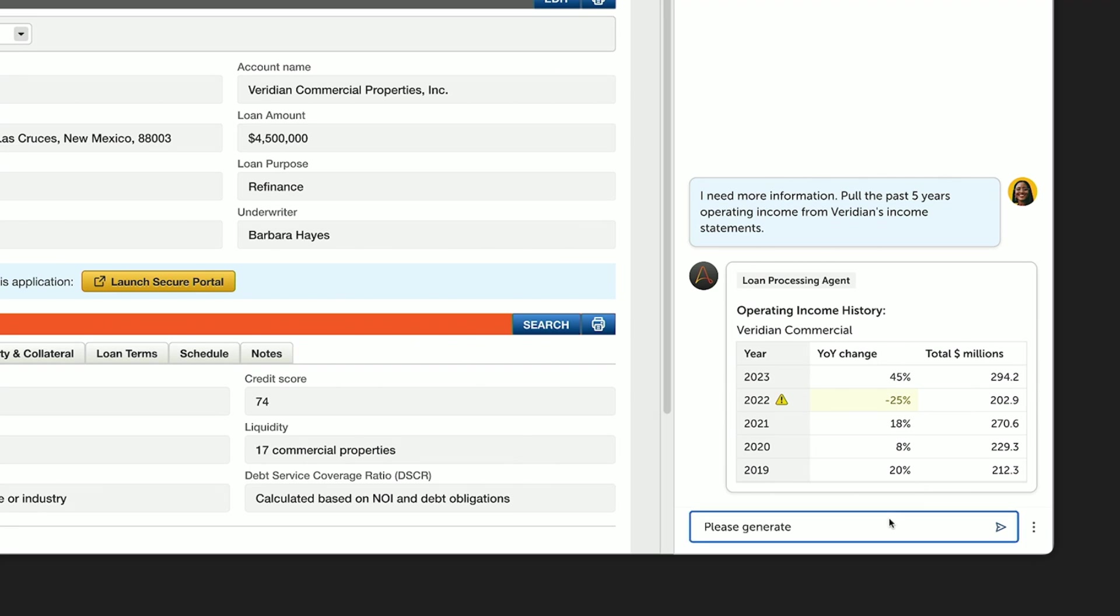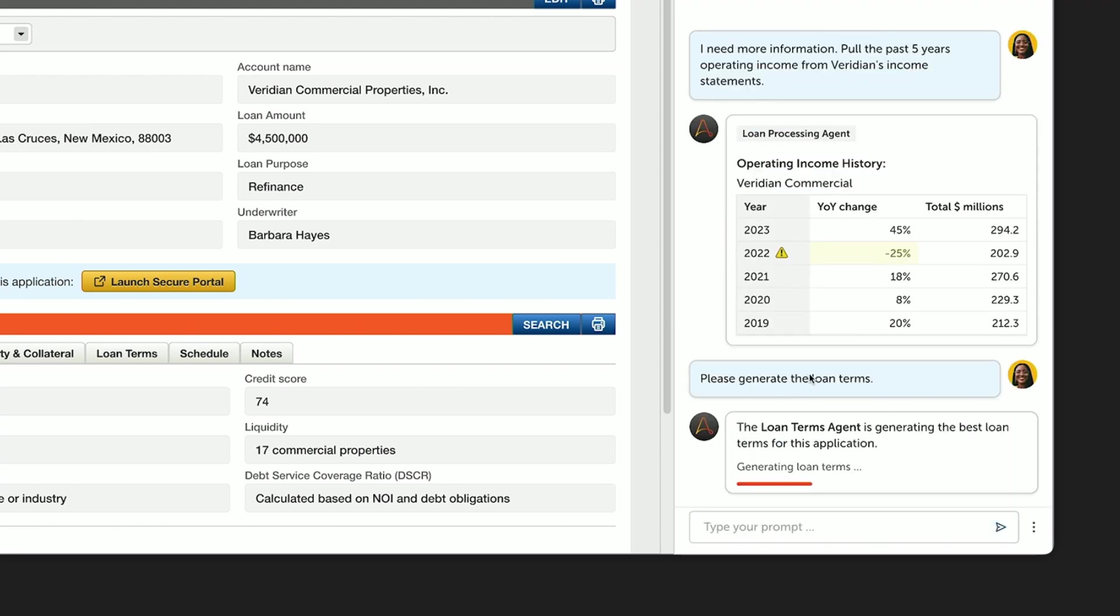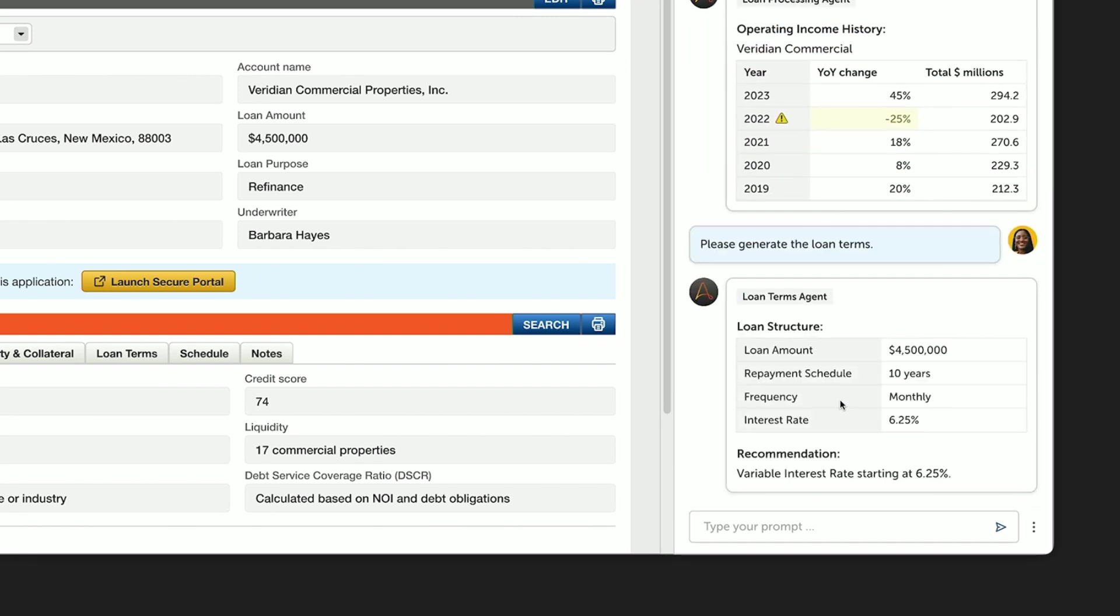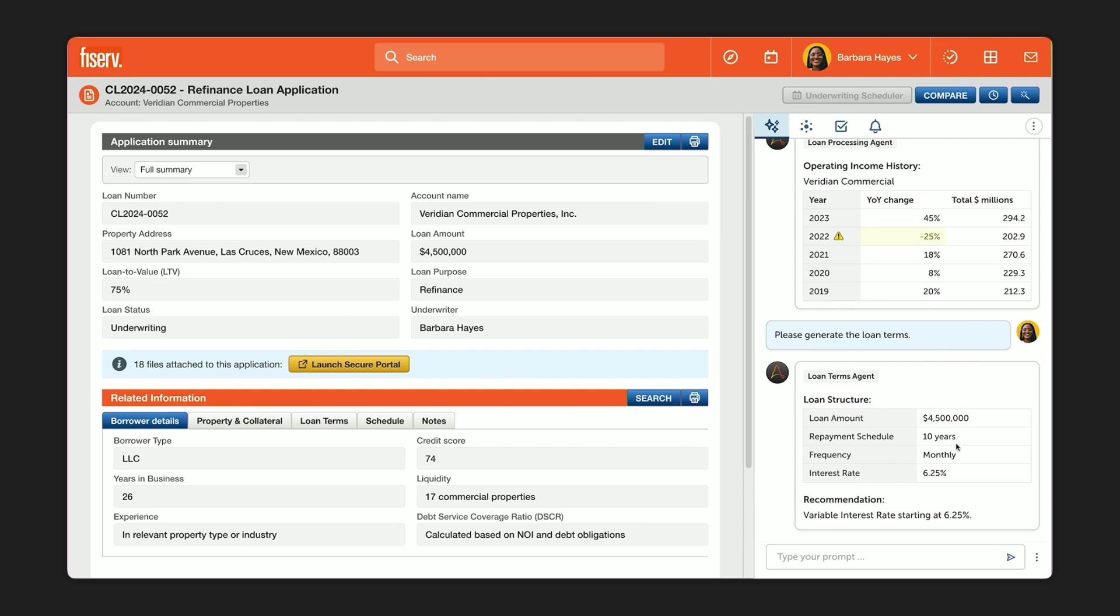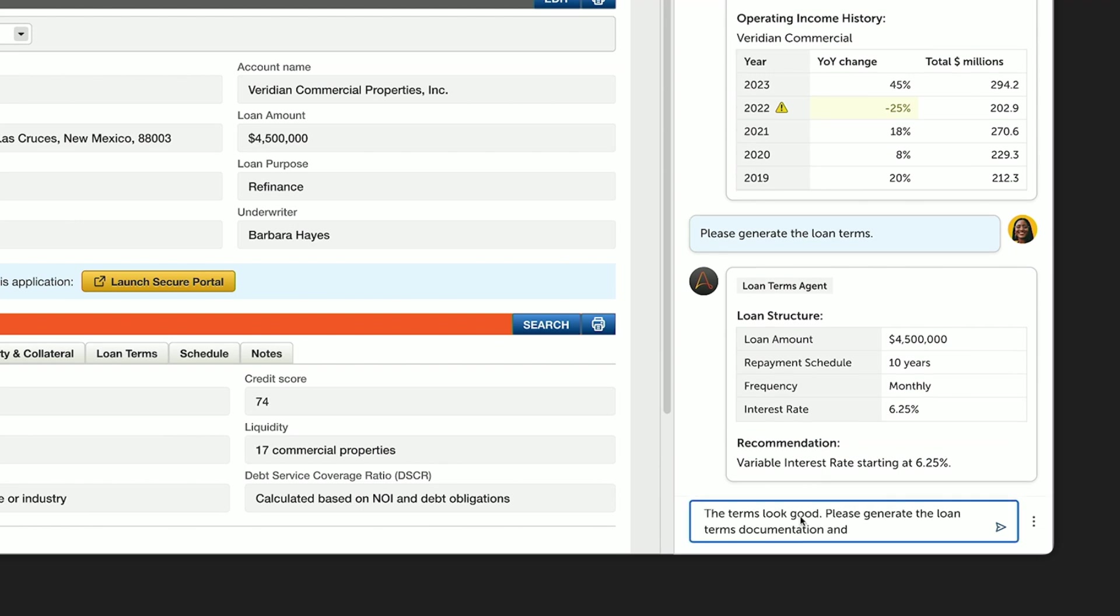She asks Automation Copilot to generate the terms for the loan. Automation Copilot calls in another agent from its team, and this time that's the loan terms agent. This agent is taking the financial criteria and running it against internal policies and algorithms to establish interest rates and payment terms. It then returns them to Barbara for review. It's incredible how all this was done by a single agent. And now Barbara is able to offer Viridian a 10-year loan at a competitive rate of 6.25%. Now Barbara greenlights this package and asks Automation Copilot to hand it back to the loan officer.